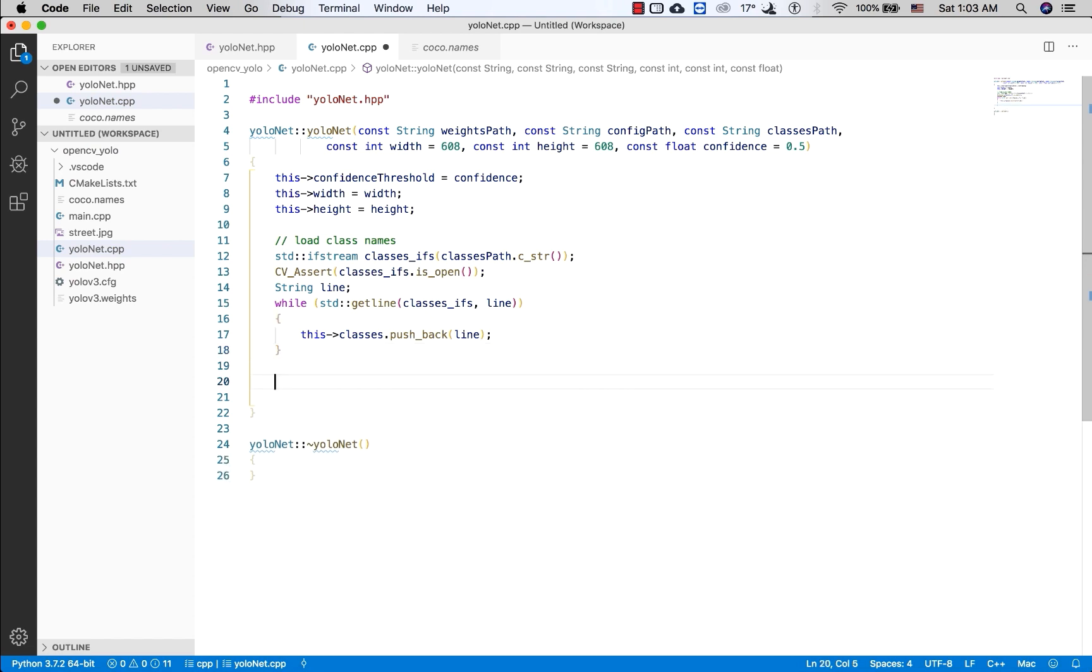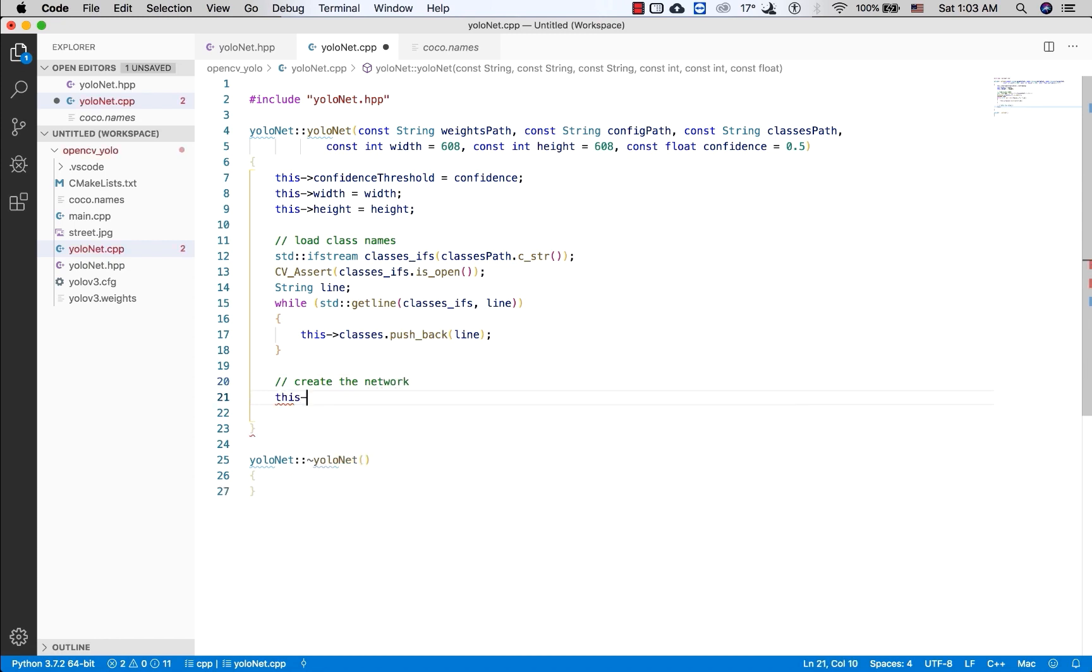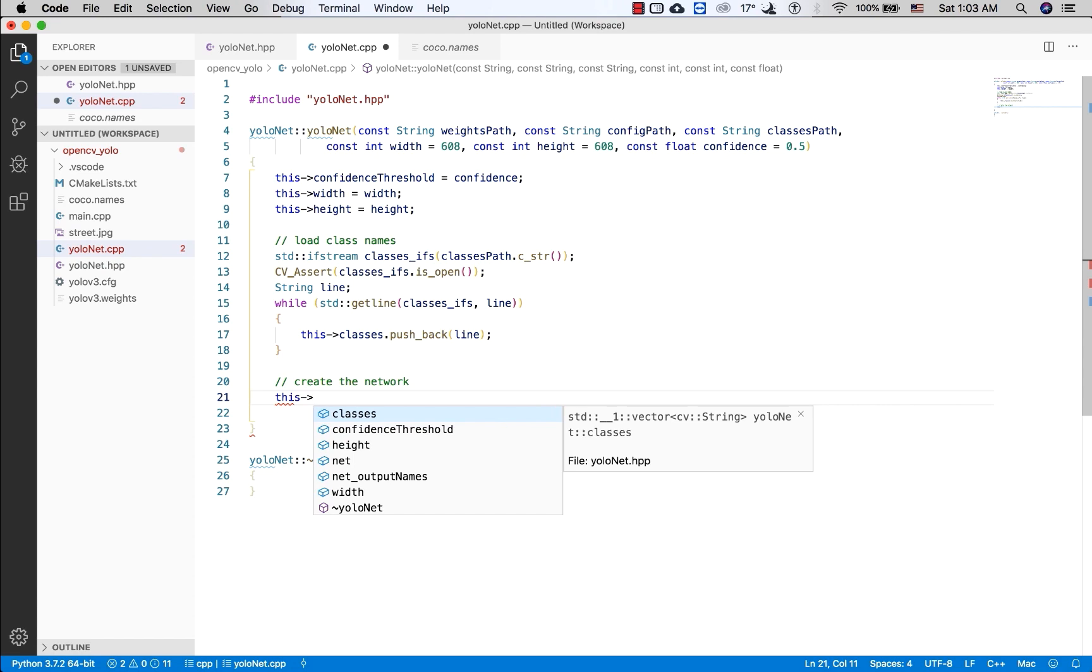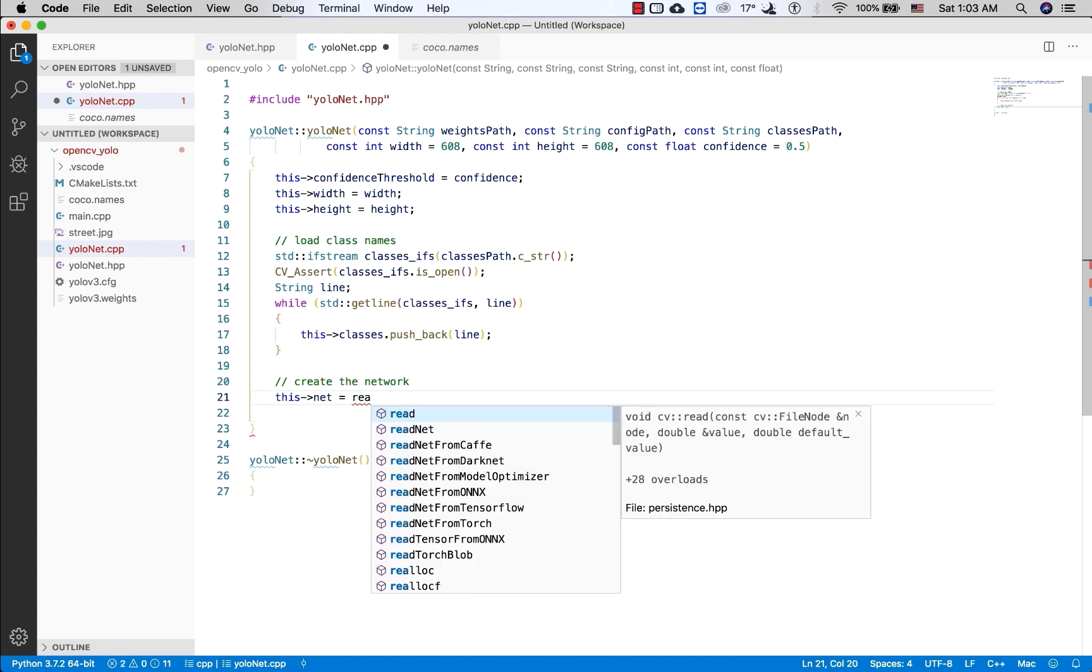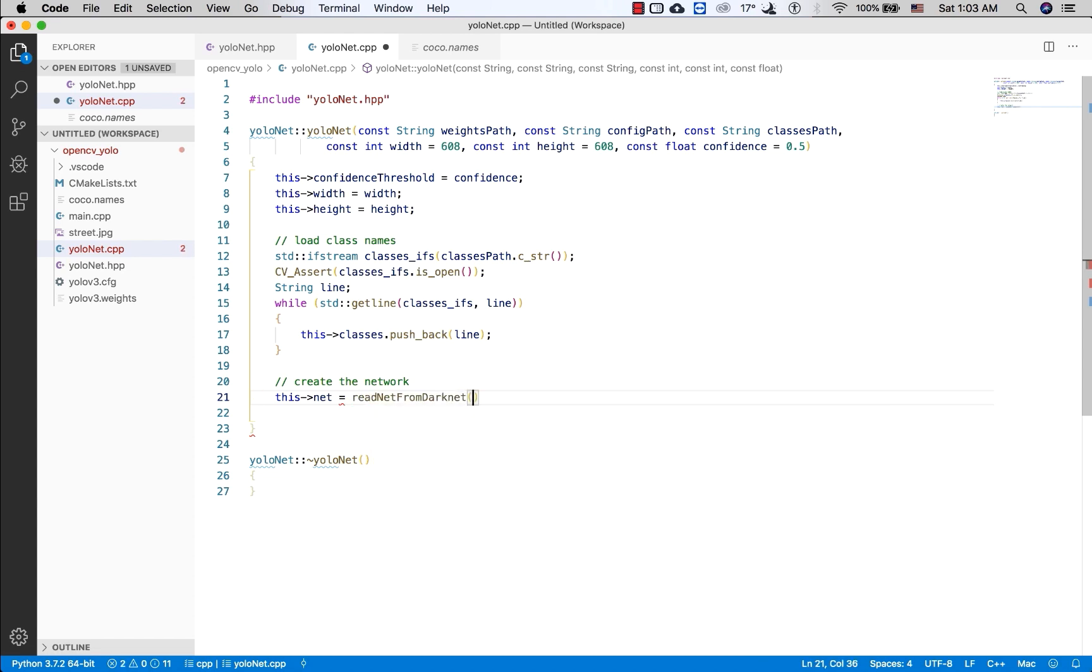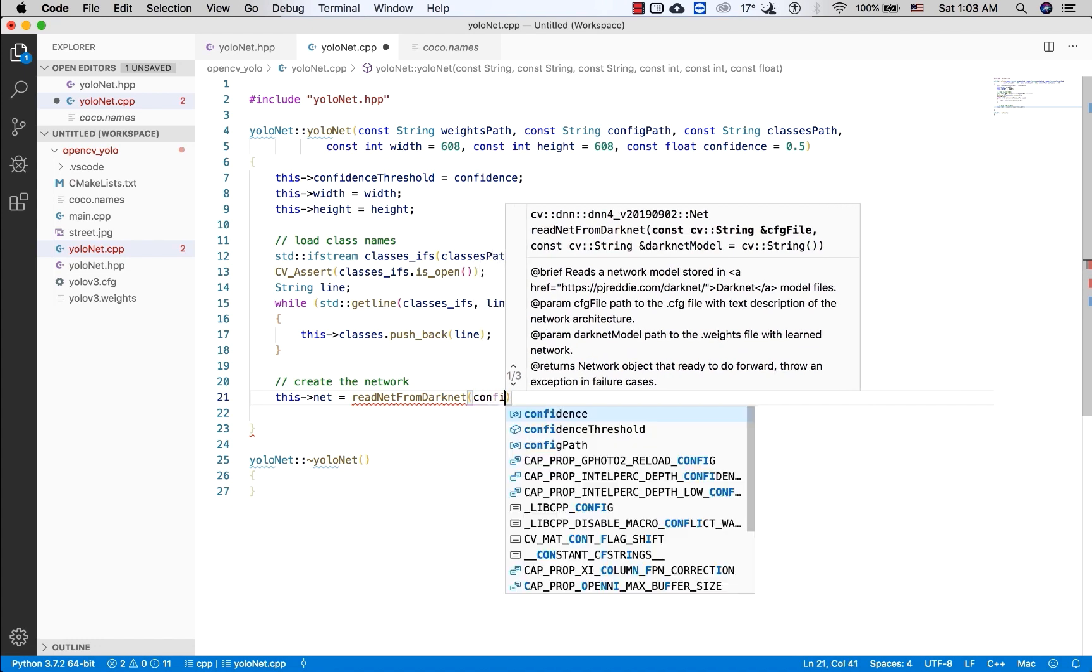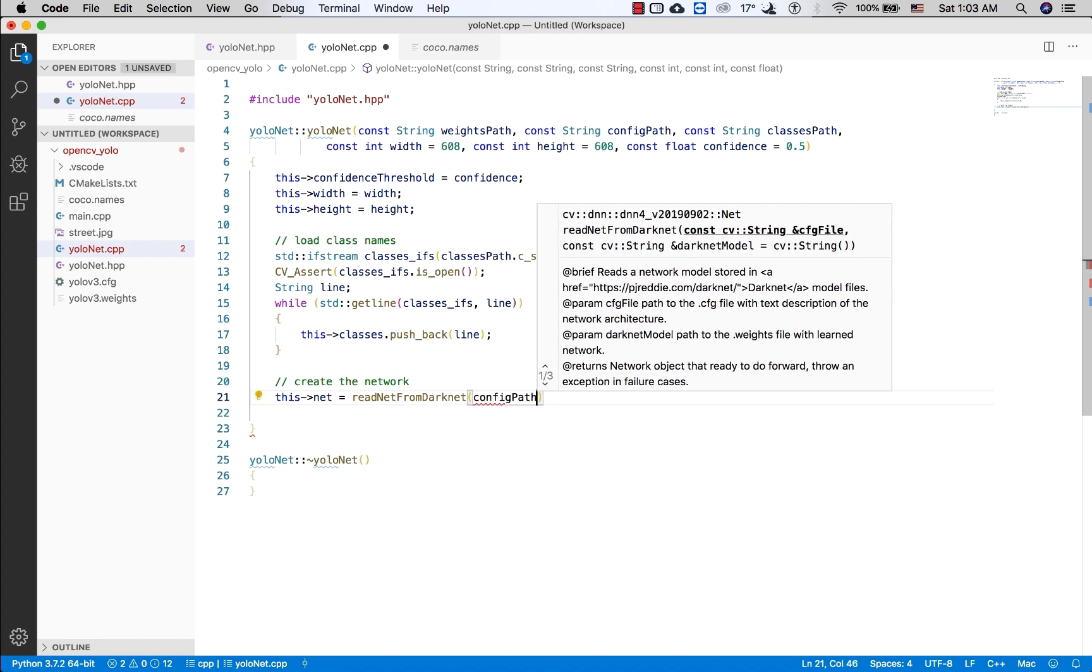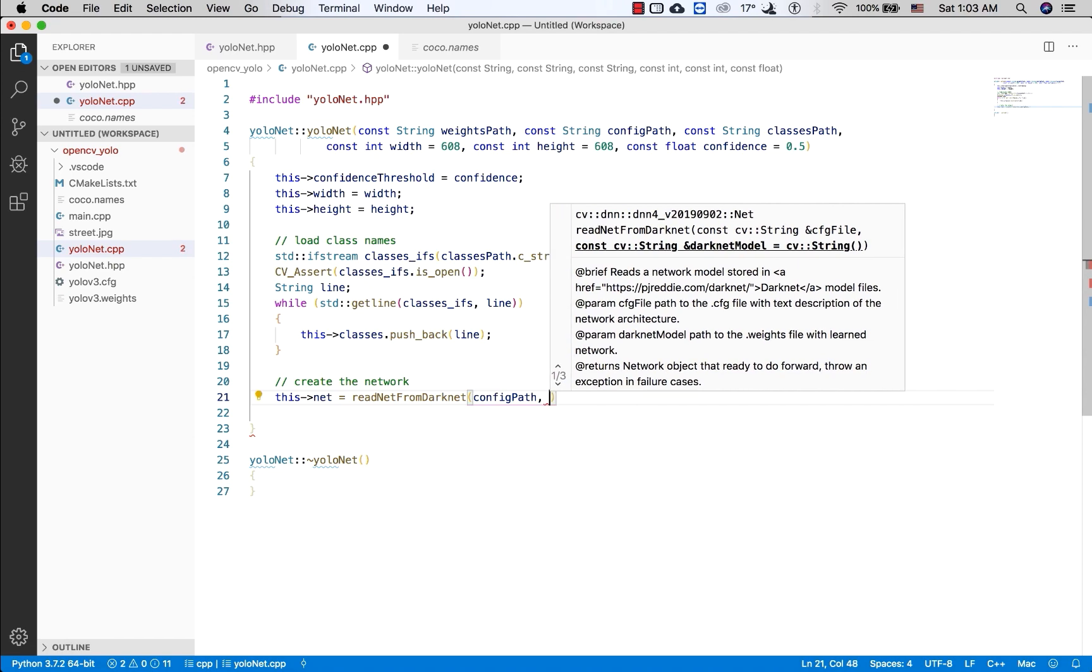And the next step will be create the network. Net, you will use the readNetFromDarknet and the weight.